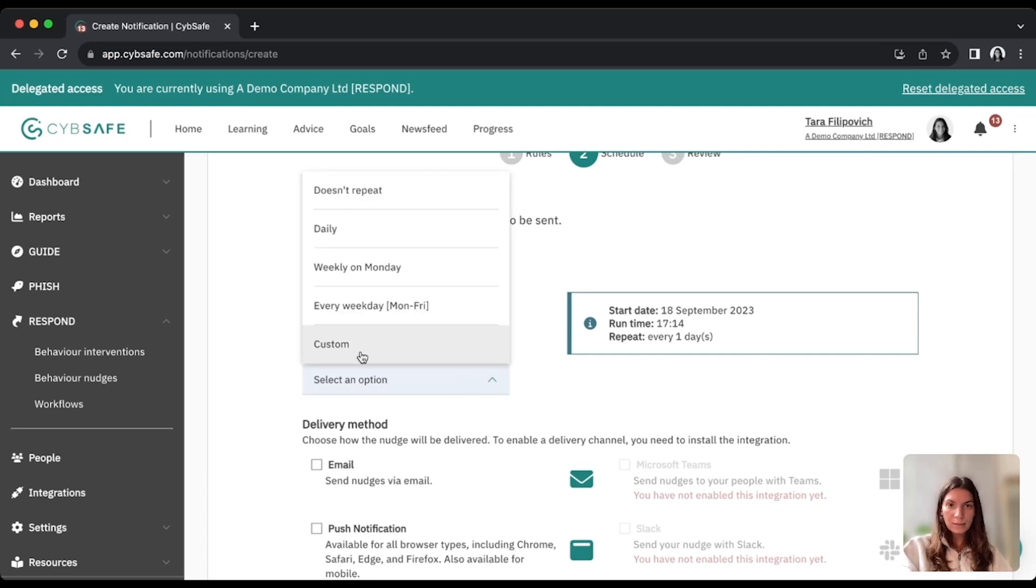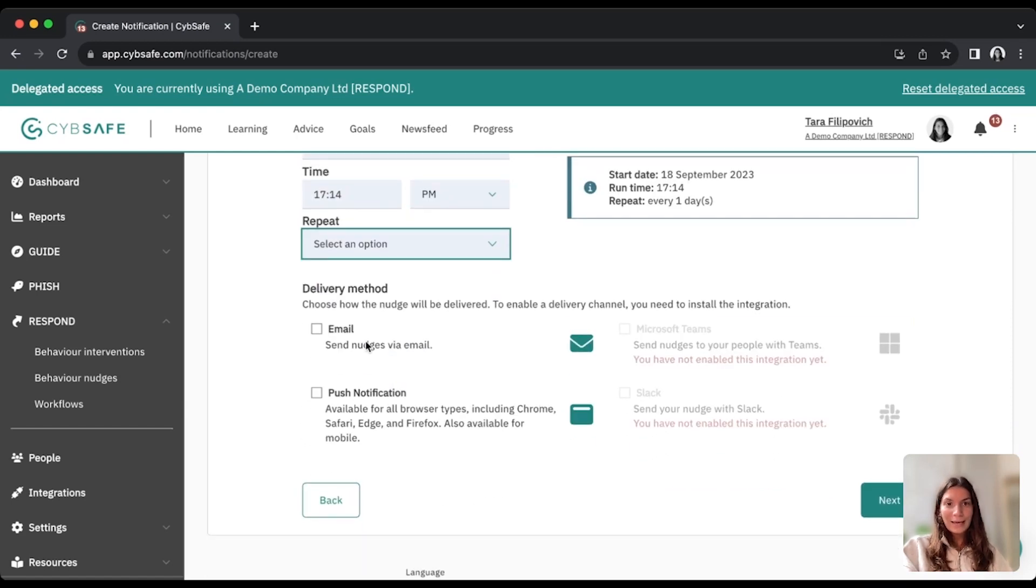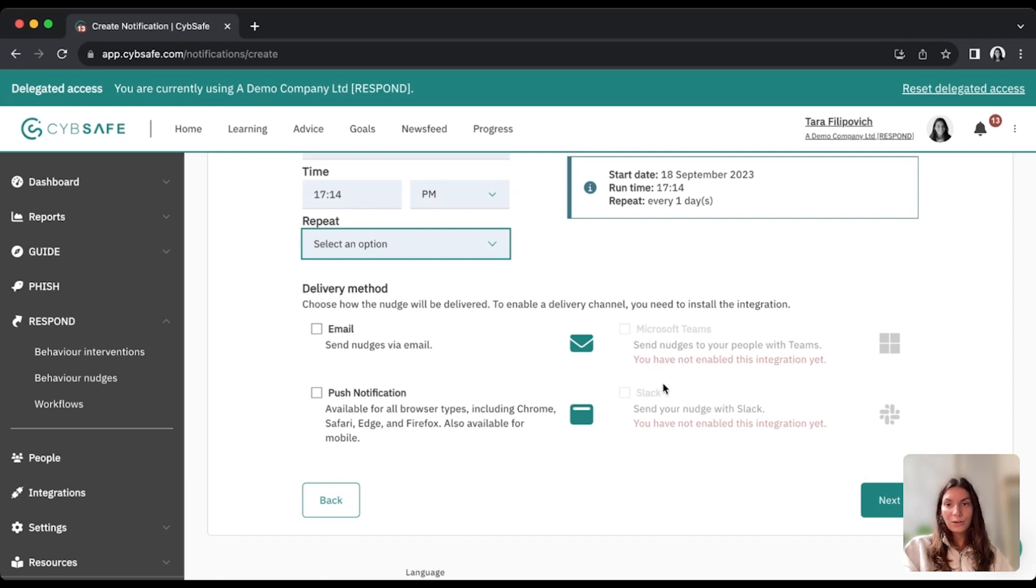Fully customizable, so any options you're looking for should be available here. And the next item here is the delivery method. So this is where you choose where your nudge is actually going to go. So we have an email option, push notification, Microsoft and Slack integrations,